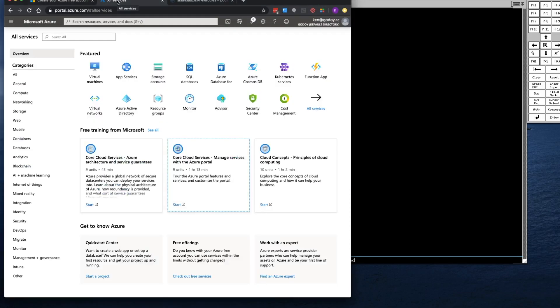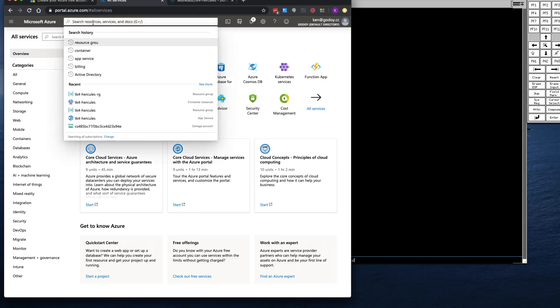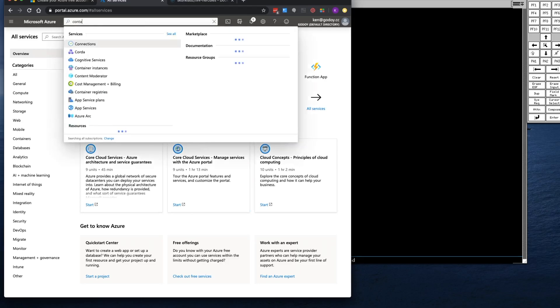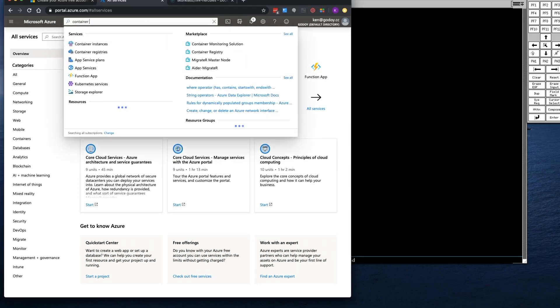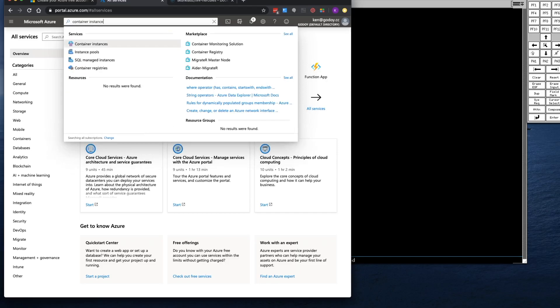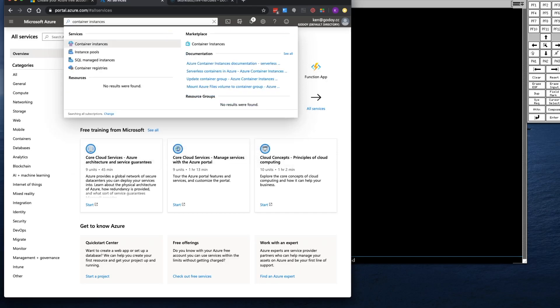Let's get started. Once you've registered and logged into Azure, you might not have the same view as mine, but all you have to do is go to the search up here and type in Container Instances. You're going to see Container Instances up here. Click on that.